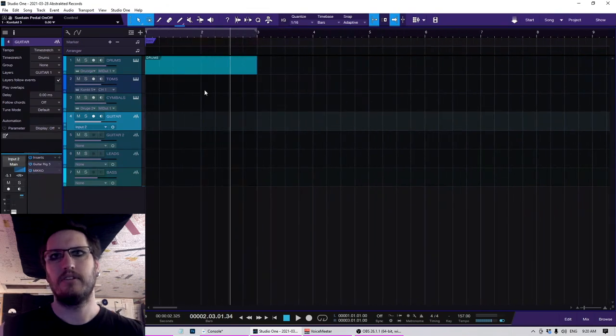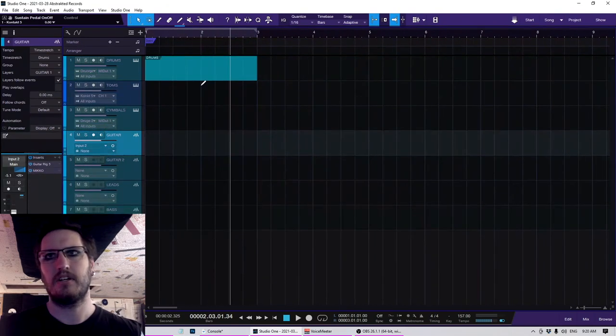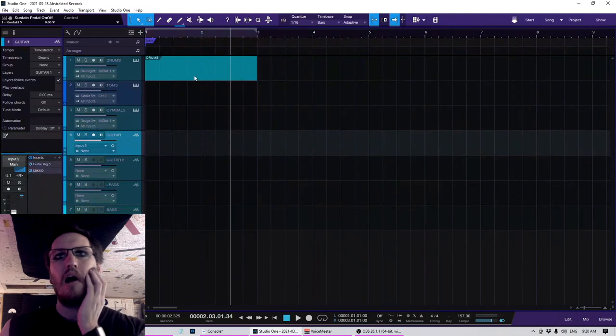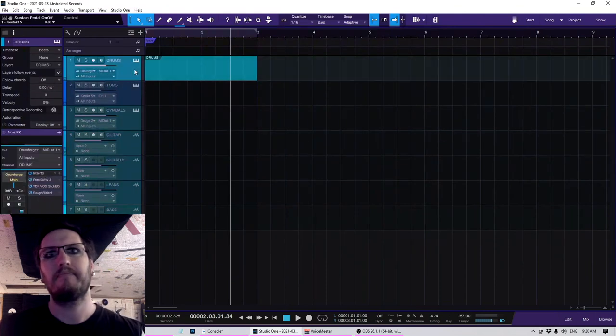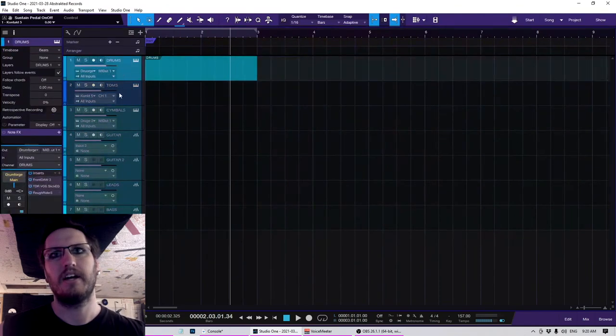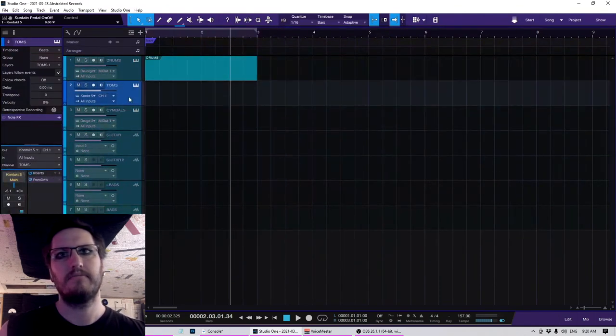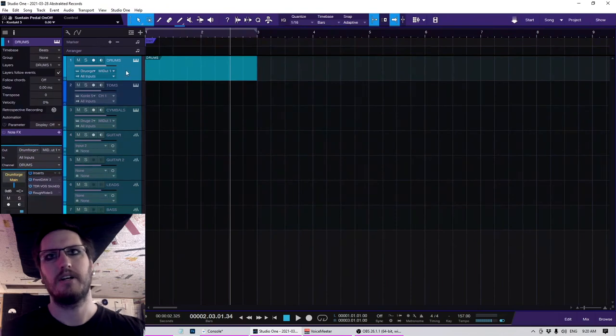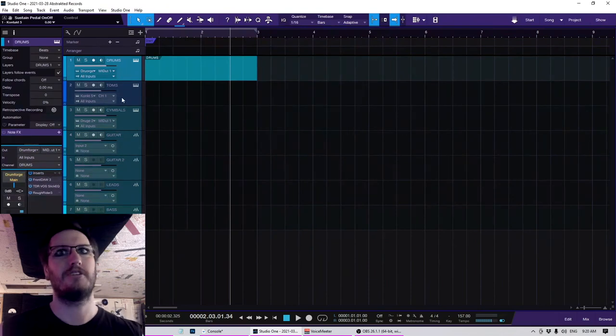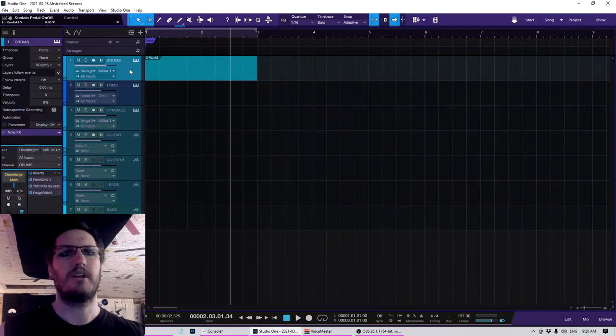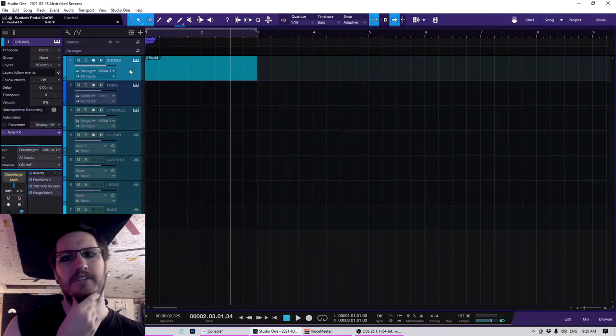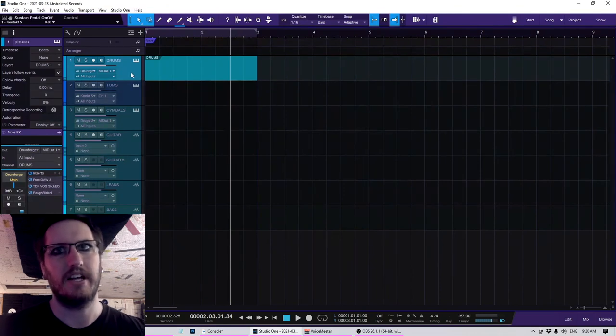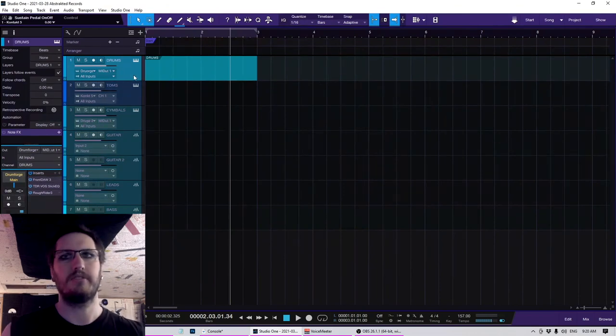So this is the DAW that I use. It's Studio One. You'll see right here, I have three different tracks loaded up: drums, toms, and cymbals. So when I'm demoing, this is how I start out if I don't just do a single track.